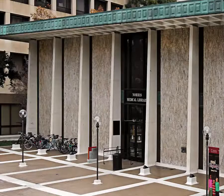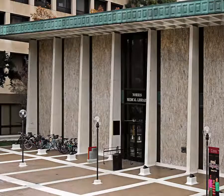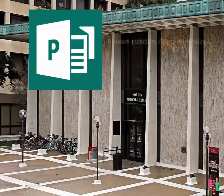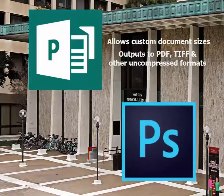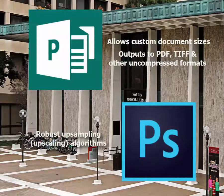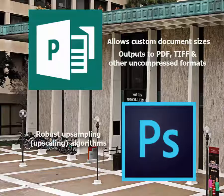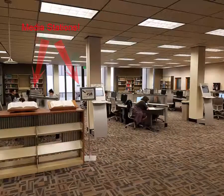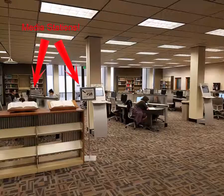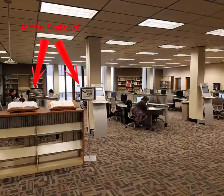In today's example I will be using two kinds of software, Microsoft Publisher to create our poster and Photoshop CC to upsample the image. Both of these programs are available on our media computers located in the plaza level of Norris Medical Library.